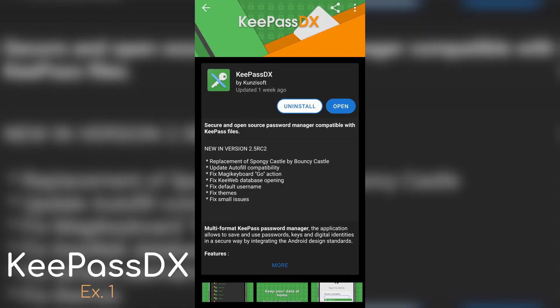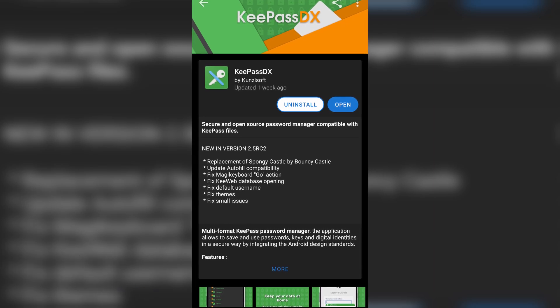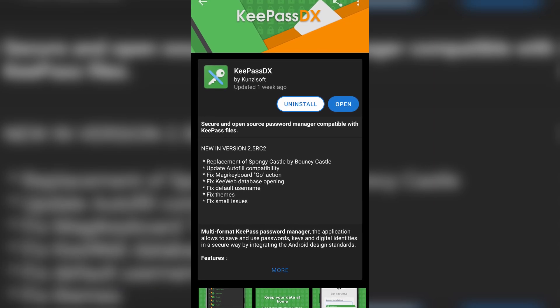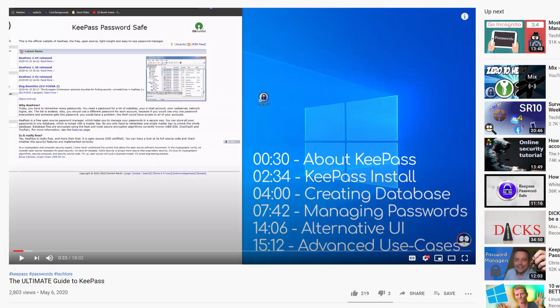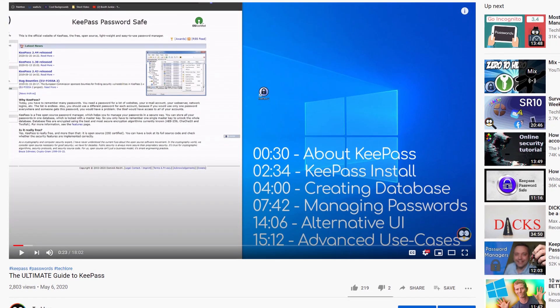Our first honorable mention is KeePassDX, which in my opinion is like the first or second best KeePass client I've used on any of my devices, although I recently tried Strongbox on iOS which is pretty cool. Either way, KeePassDX is still a great app. KeePass is an open source password manager that I would highly recommend everybody uses — I actually just made a guide demonstrating how it works.